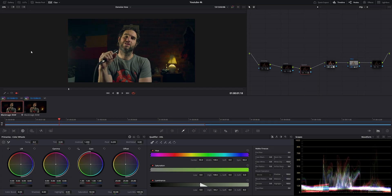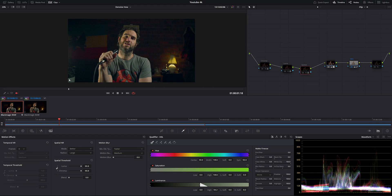To access noise reduction, all you've got to do is come down to Motion Effects. Now we're inside noise reduction. We have some options to choose from: we have temporal noise and temporal threshold — these two join together. We also have spatial noise reduction and spatial threshold, and again these two join together.